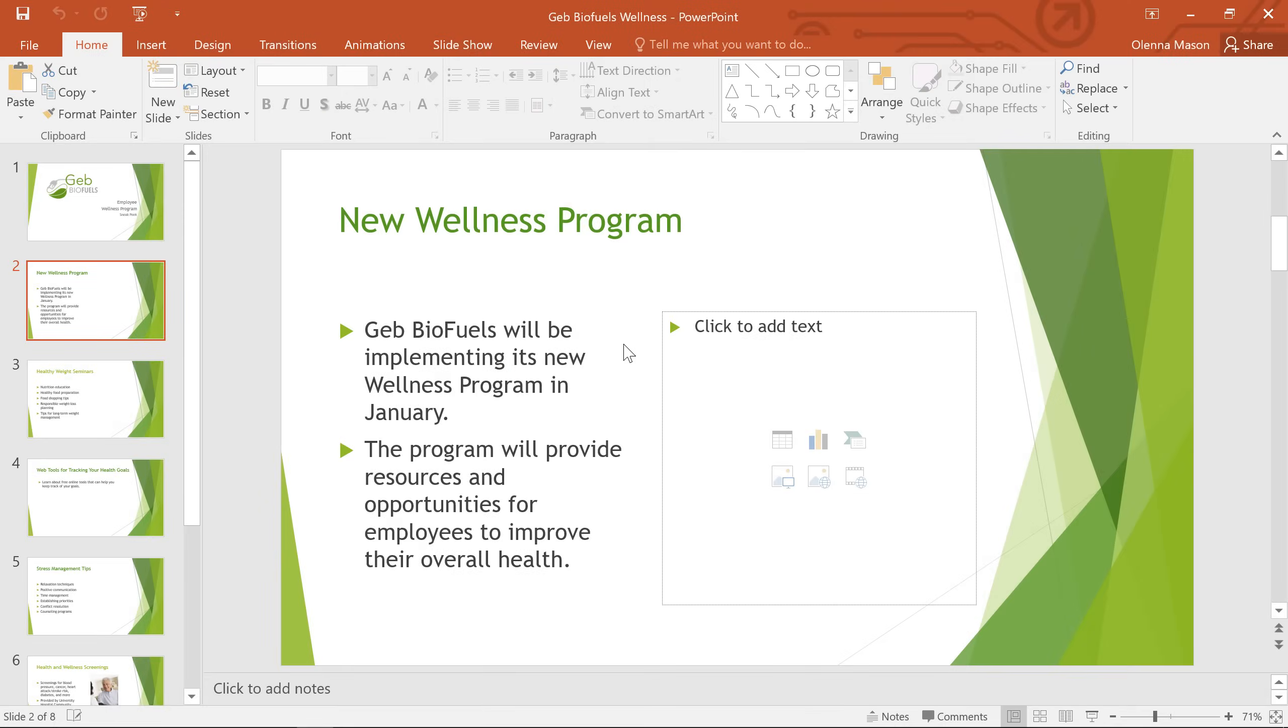I'm almost finished with this presentation. I've typed in everything I need to share about the company's new wellness program, but I'd like to add some pictures to make my slides look a little more interesting.